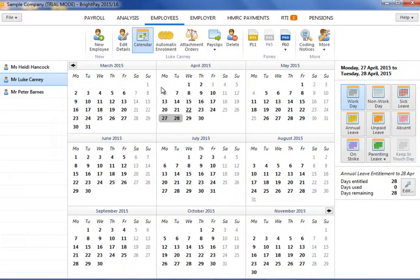Days marked in black represent the employee's typical working days, and days marked in grey represent non-working days.